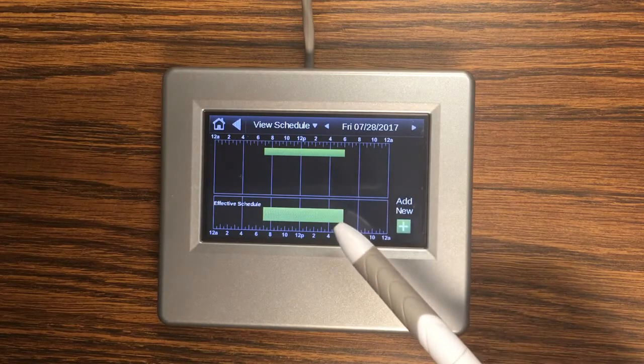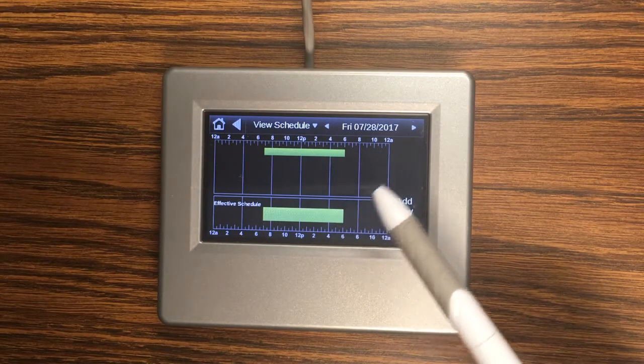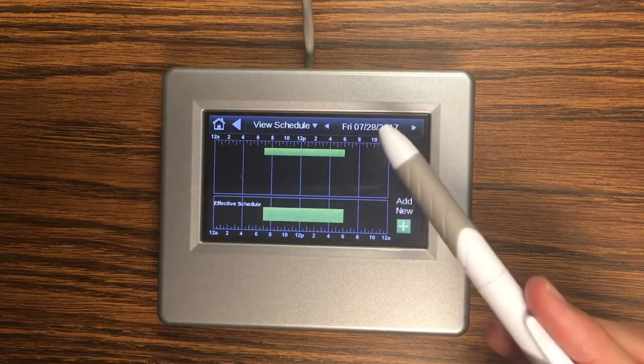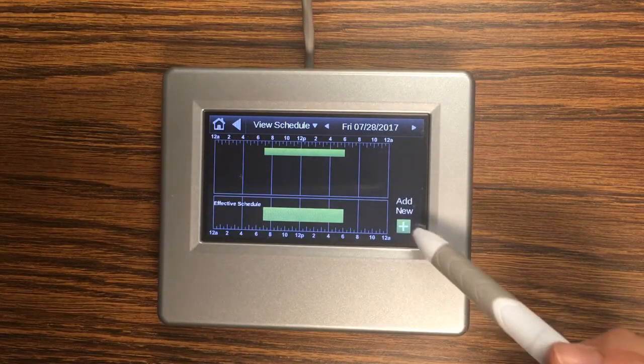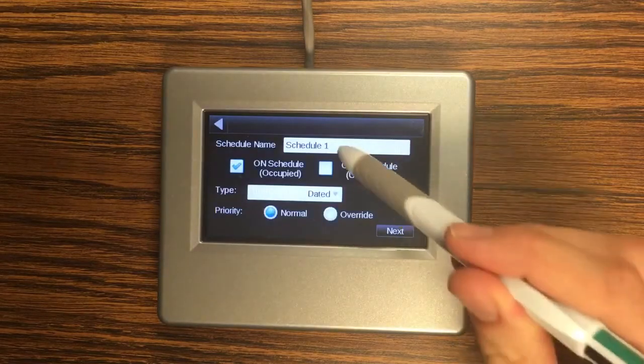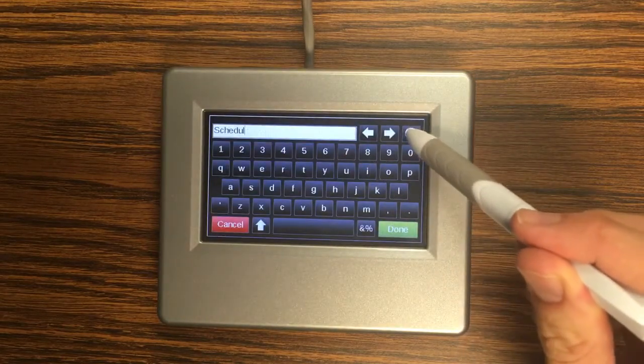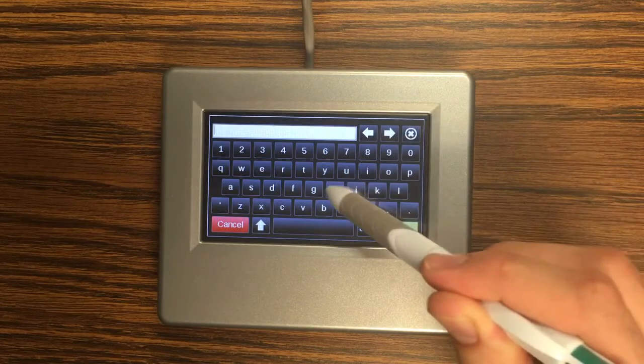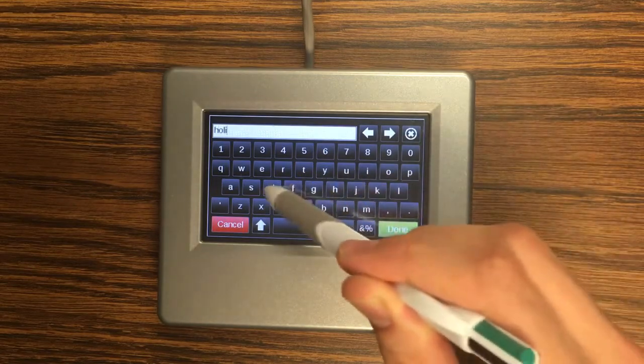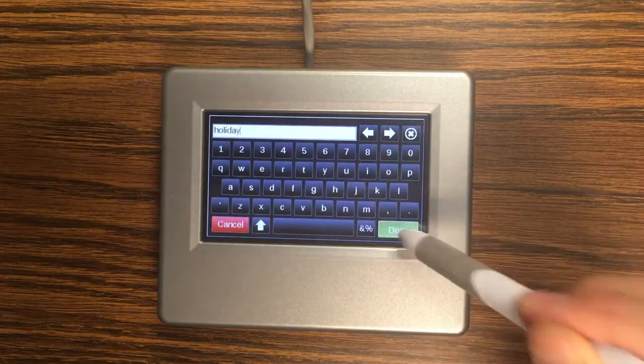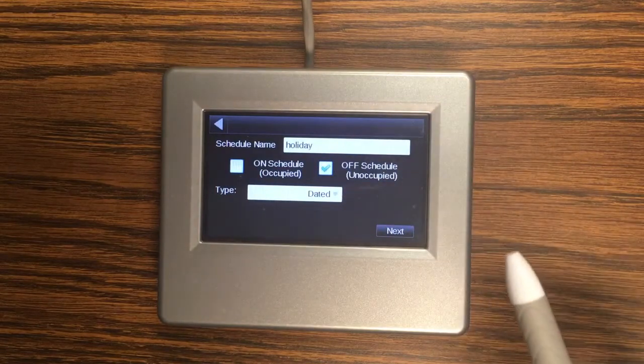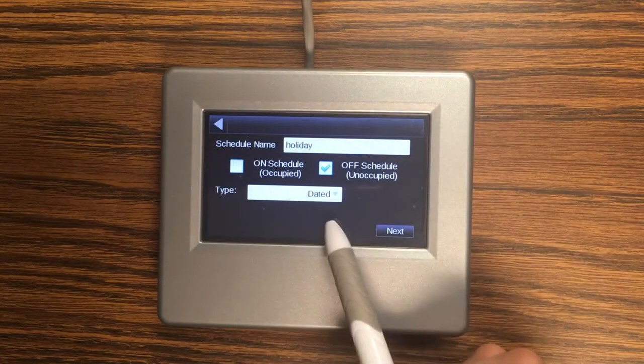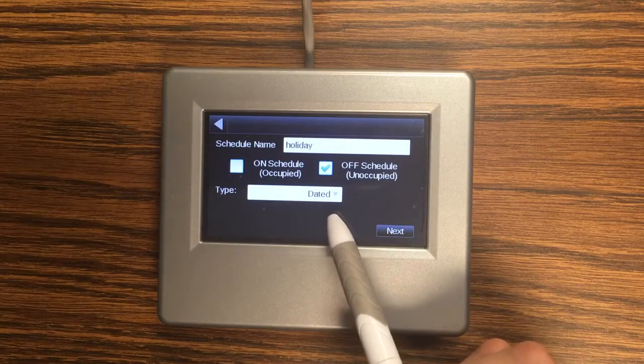But where this is useful is if we want to set a holiday schedule. So say I wanted to make this day a holiday. I could do that by adding a new schedule and I can give it a name. I'm going to make it an off schedule to make it unoccupied.